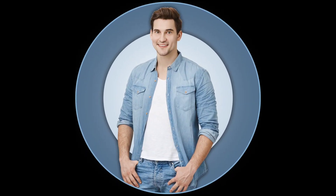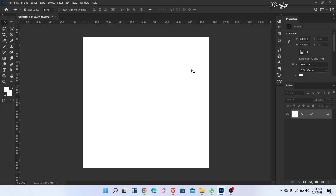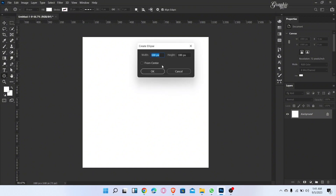Let me show you how to create a profile picture in Photoshop. Let's start the video. First, go to the ellipse tool and draw an ellipse with 1080 by 1080 pixels.